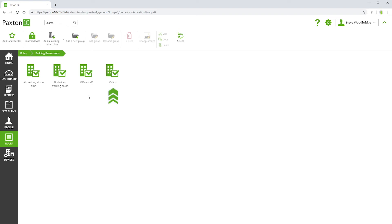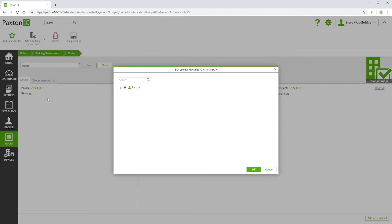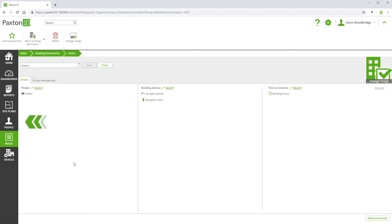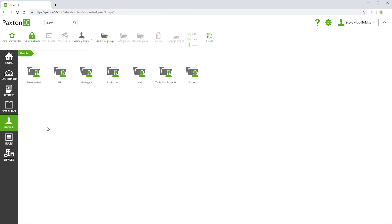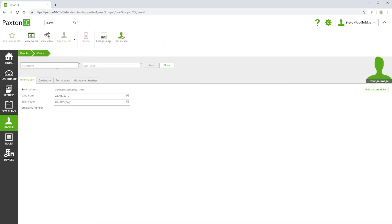For example, here we have a building permission called Visitor. This determines the access rights for visitors. You can see that no individual people are specified in the permission, just the Visitor group. When a new person is created in the Visitor group, they will automatically inherit the appropriate permissions.